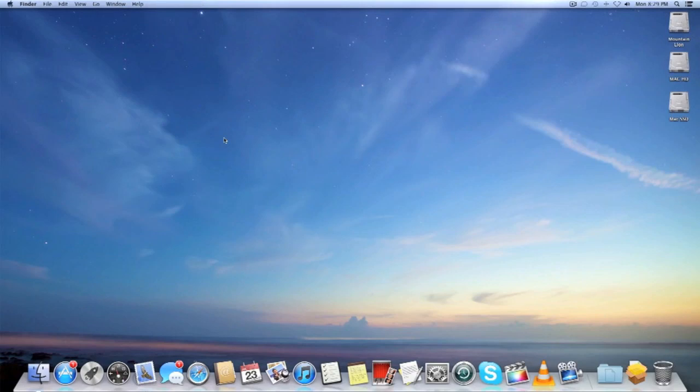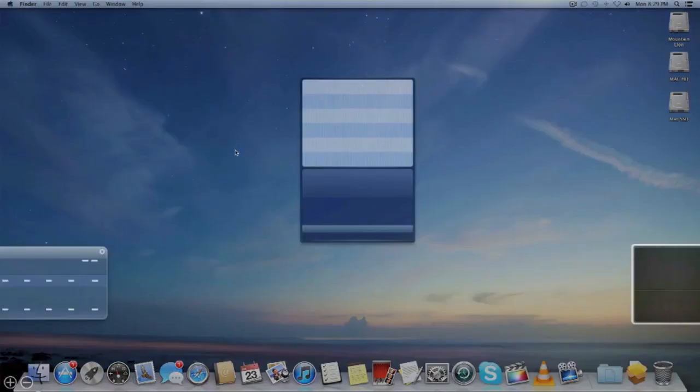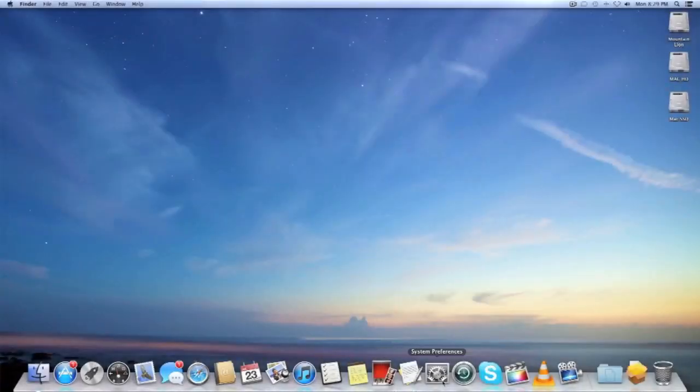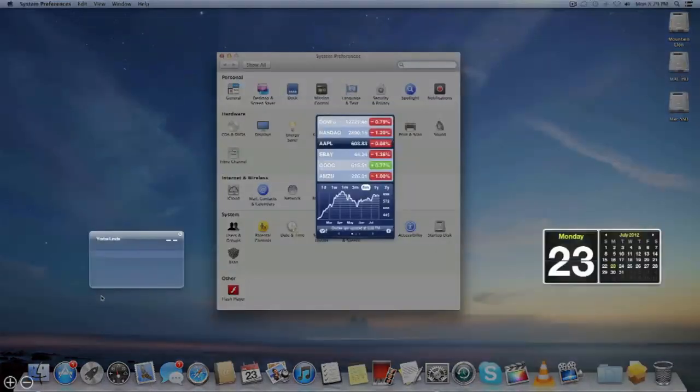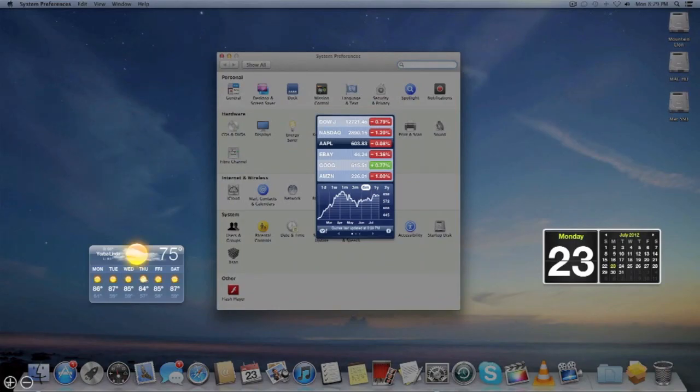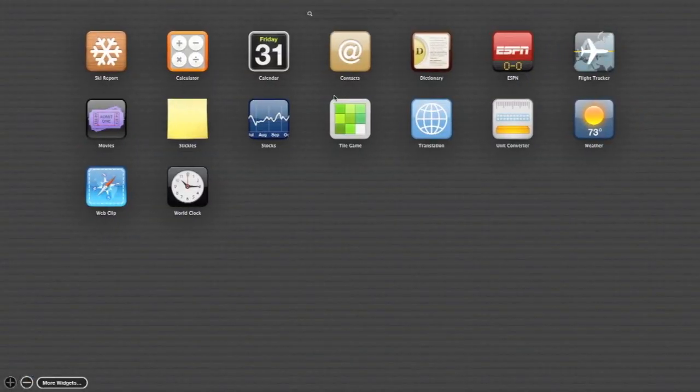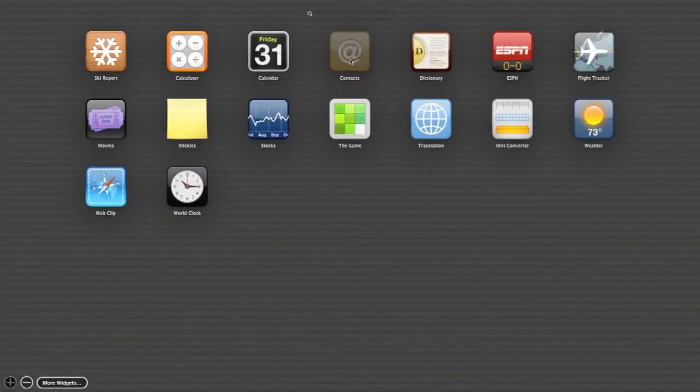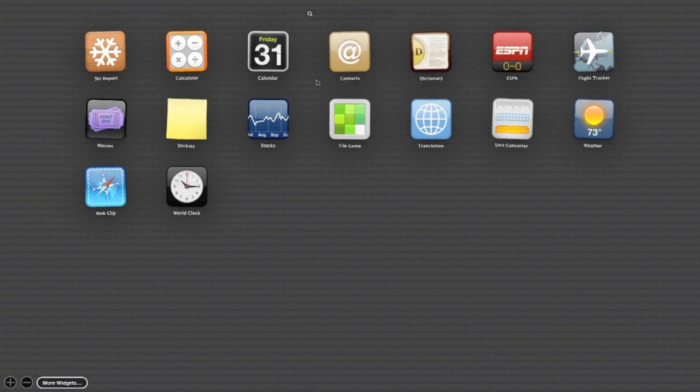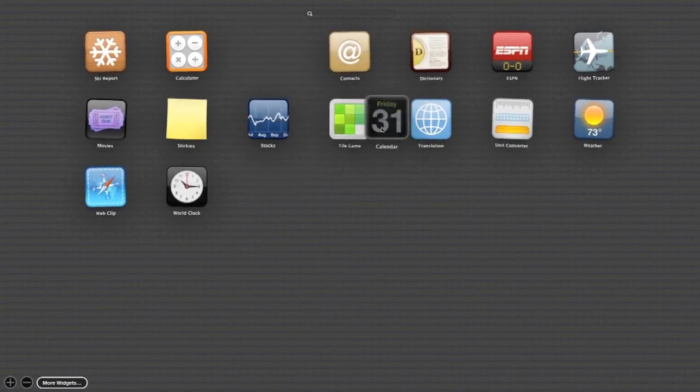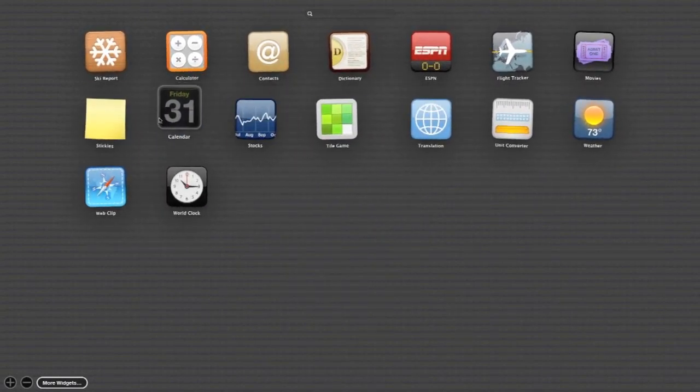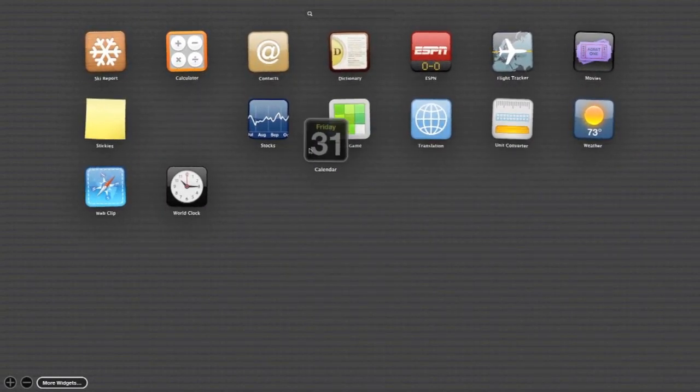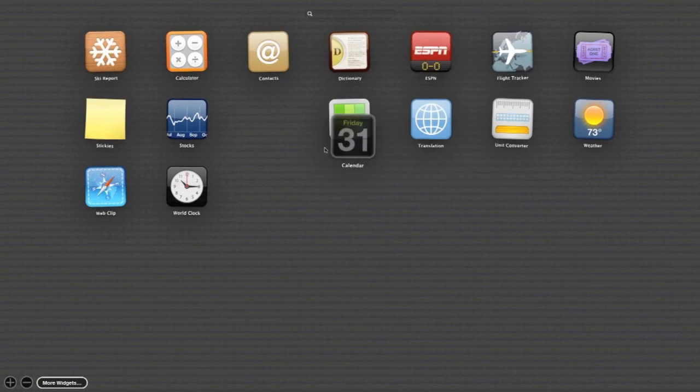Launchpad has a bit of improvement, they have a search bar now. Dashboard, they have like a new view and you could just like remove icons and such the way you want to do it like iOS.